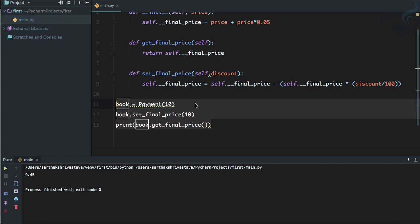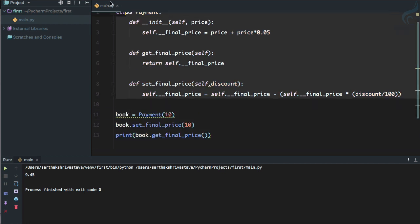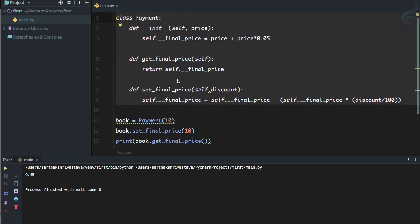So in that way, you can change the variable inside the class, but you cannot directly change the variable. So this is the way Python gives you private variables. In some other languages, they are protected, but Python doesn't have that. Python is very cool. It says, yeah, either it has to be global or public, or it's private, nothing else.